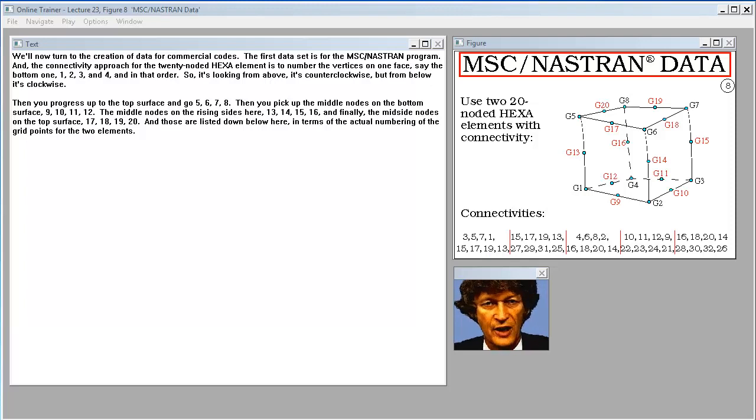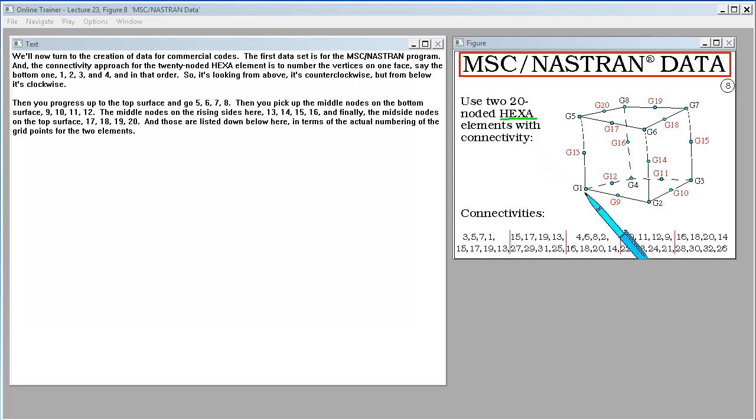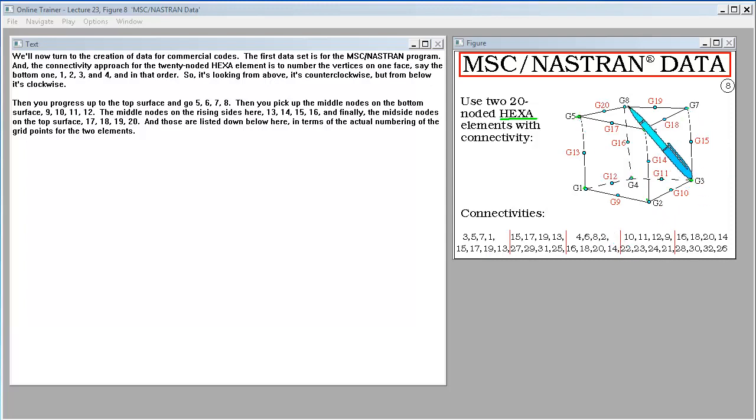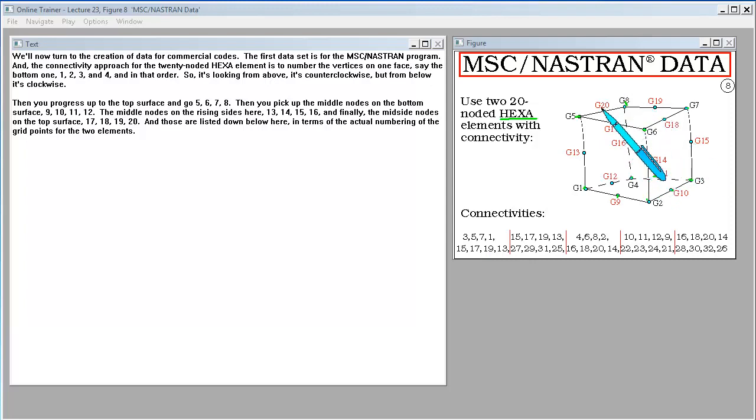We'll now turn to the creation of data for commercial codes. The first data set is for the MSC Nastran program, and the connectivity approach for the 20-noded hexa element is to number the vertices on one face, say the bottom one, 1, 2, 3, and 4, and in that order. So, it's looking from above, it's counterclockwise, but from below, it's clockwise. Then you progress up to the top surface and go 5, 6, 7, 8. Then you pick up the middle nodes on the bottom surface, 9, 10, 11, 12. The middle nodes on the rising sides here, 13, 14, 15, 16. And, finally, the mid-side nodes on the top surface, 17, 18, 19, 20. Those are listed down below here in terms of the actual numbering of the grid points for the two elements.